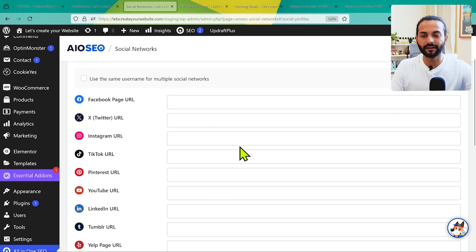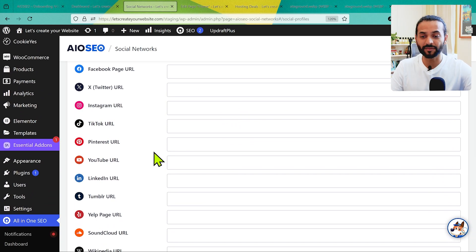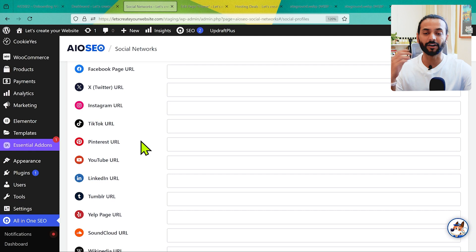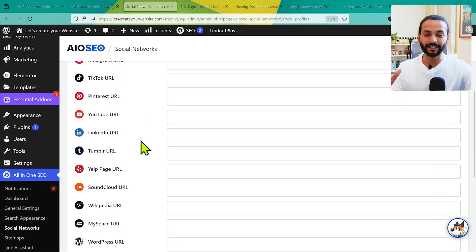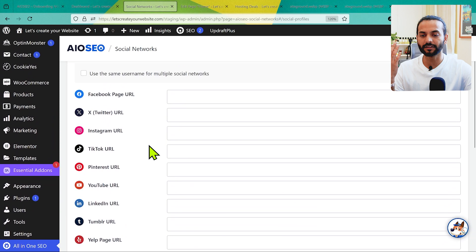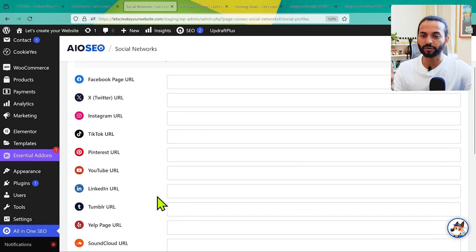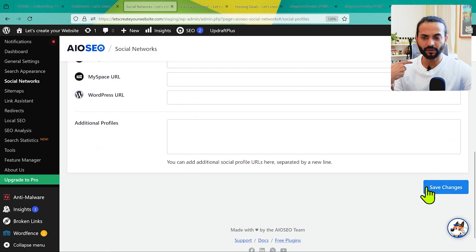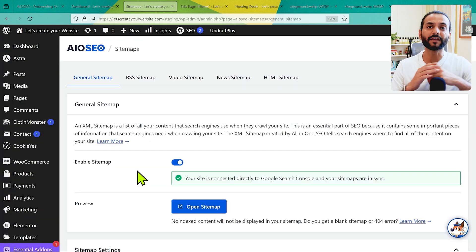Under Social Networks, make sure you add all your social media URLs. If you don't have social pages yet, create a few — Facebook, Twitter, Instagram, TikTok, or whatever is relevant to your content. Social media is really important these days for website SEO. I like to create pages for Facebook, LinkedIn, YouTube, and Instagram for my businesses. Make sure the URLs for your social media are added here, then click Save Changes.